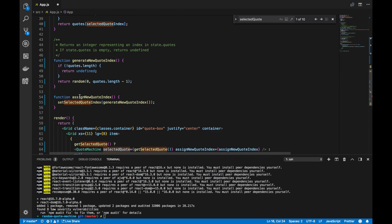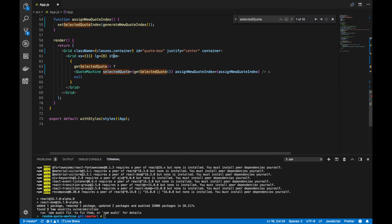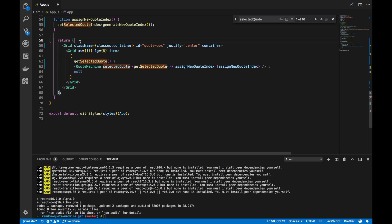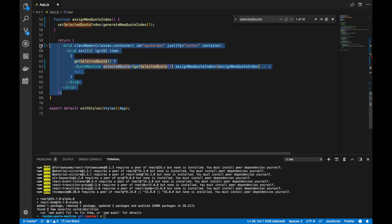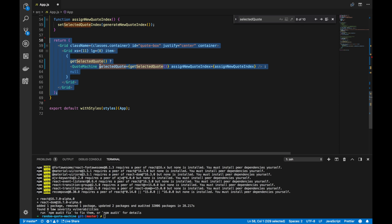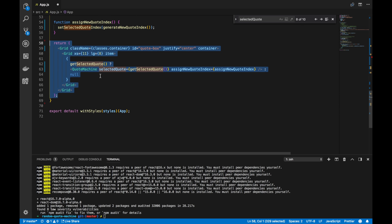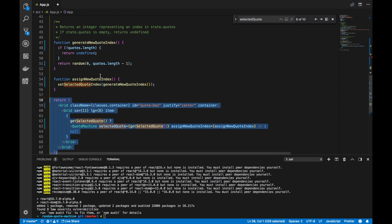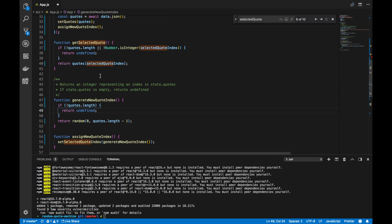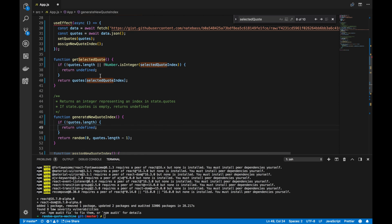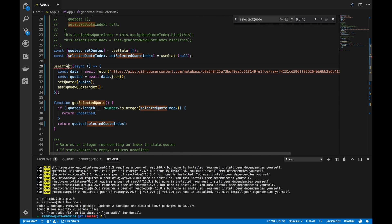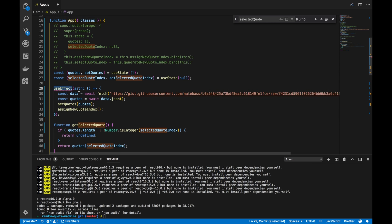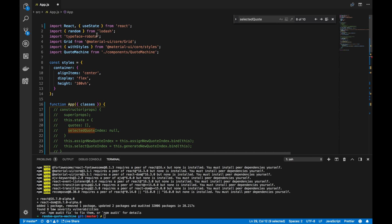There is no more render function in functional component. We just return the JSX that we want to return. And that's about it. I'm just going to give this a once over. We have to import useEffect from React, just like that.